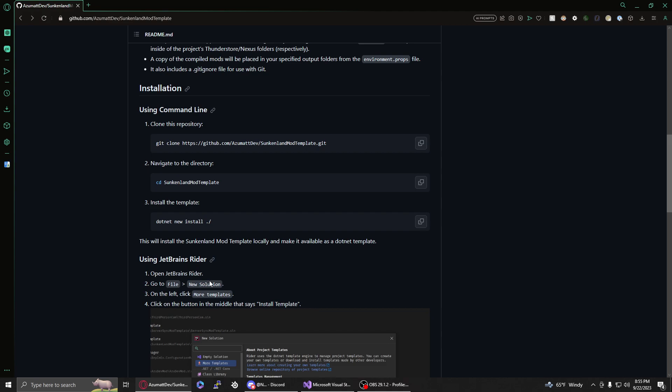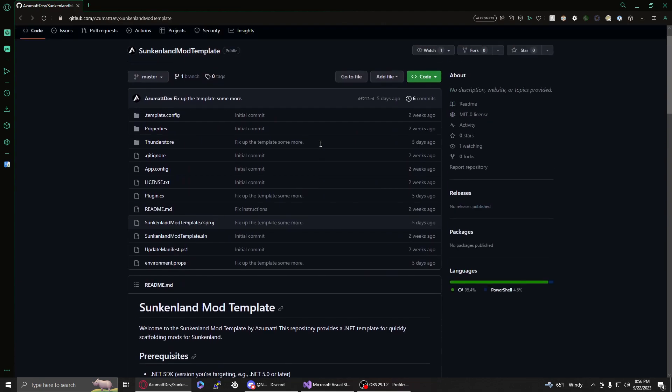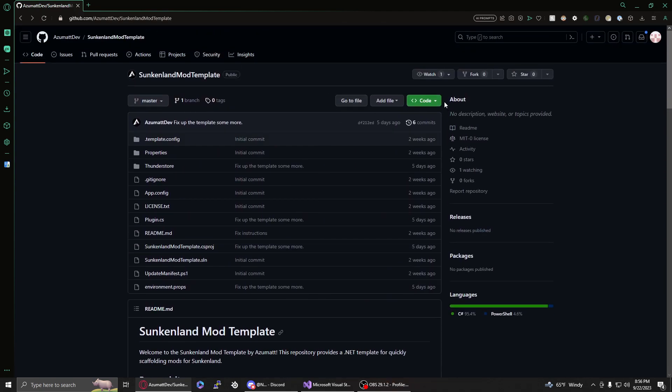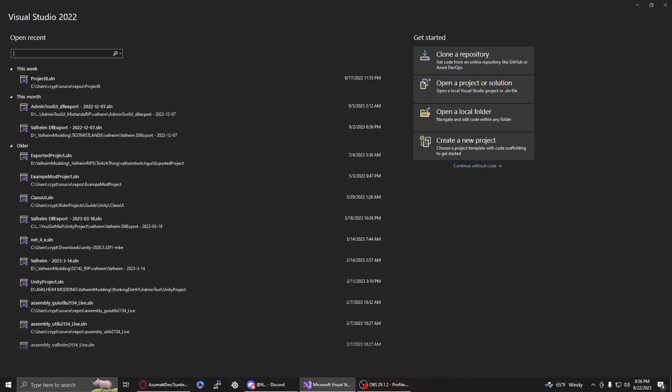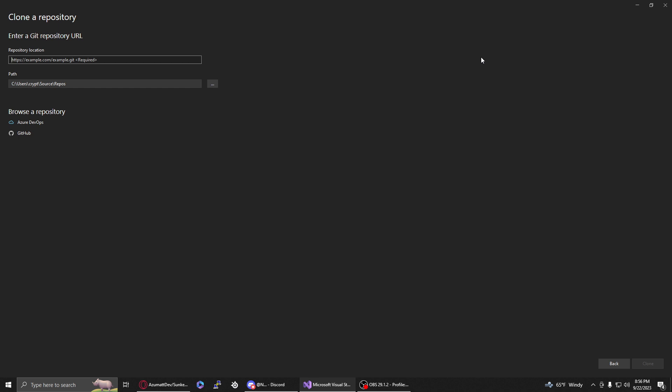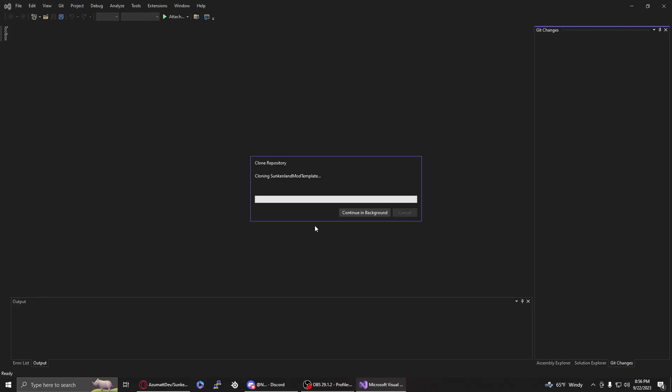First things first, you can either use the command line to clone the repository or you can use the UI. Go up into the code button here, make sure it's HTTPS, and click this copy. Open up Visual Studio and click clone repository. You can either paste that link in here or you can use the command line. Make sure that you have a valid place to put this. The default is in source repos for your user.